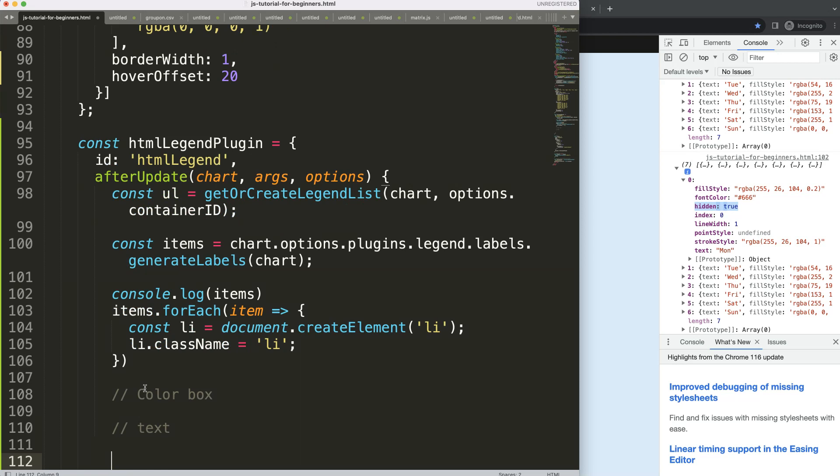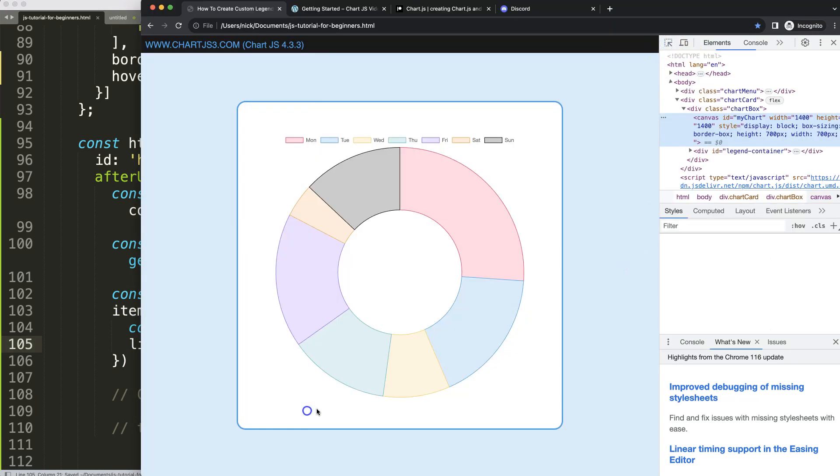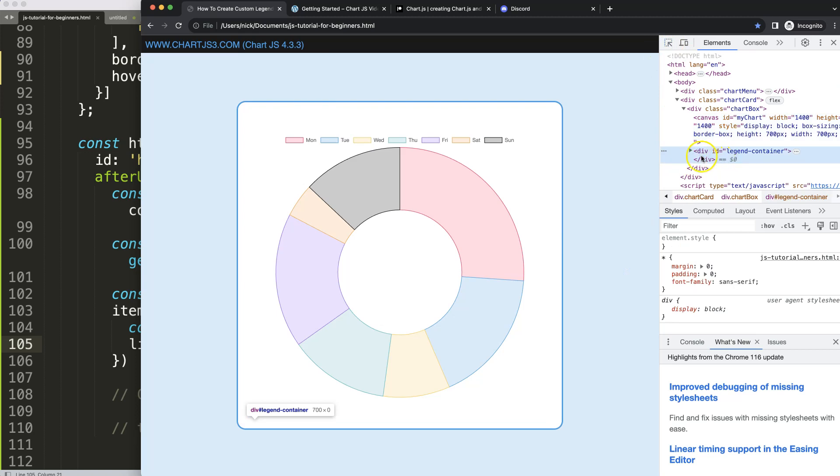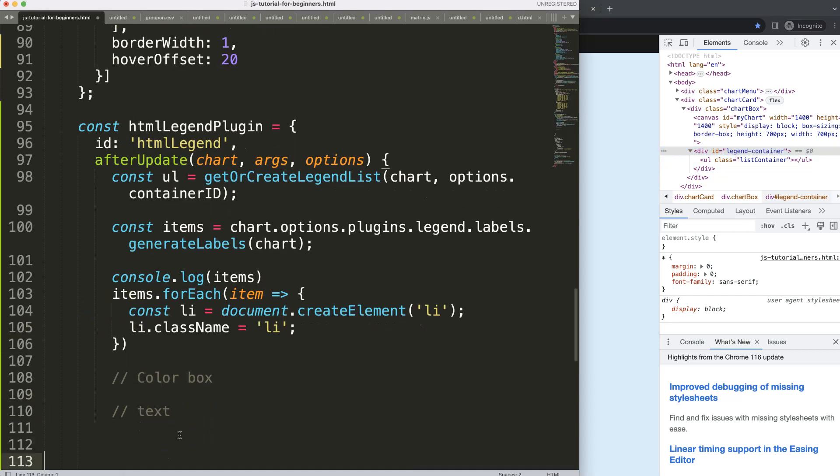However, what I do need to know is to make sure we're getting it in the right position, because right now, if I just save this and refresh, you will see that here, nothing has been created yet, only the unordered list. So we want to append that.